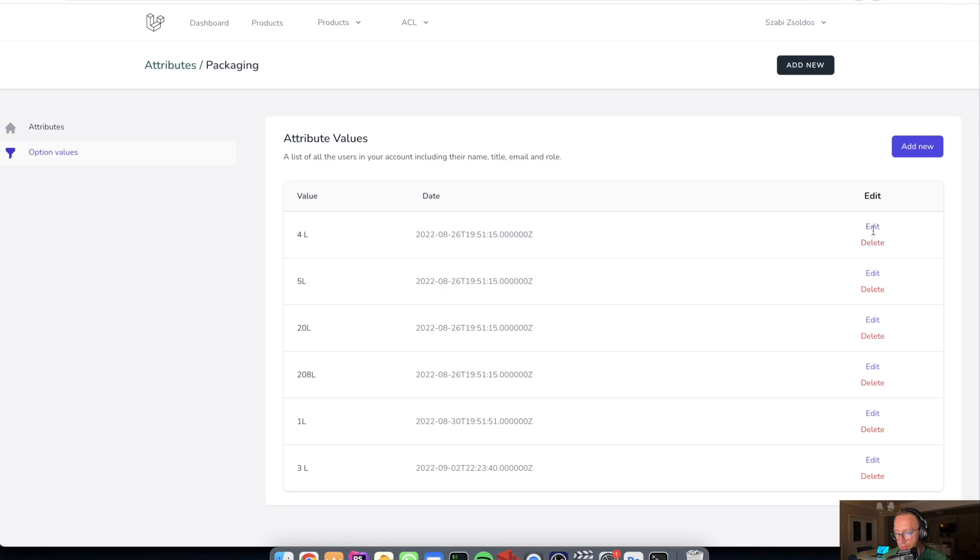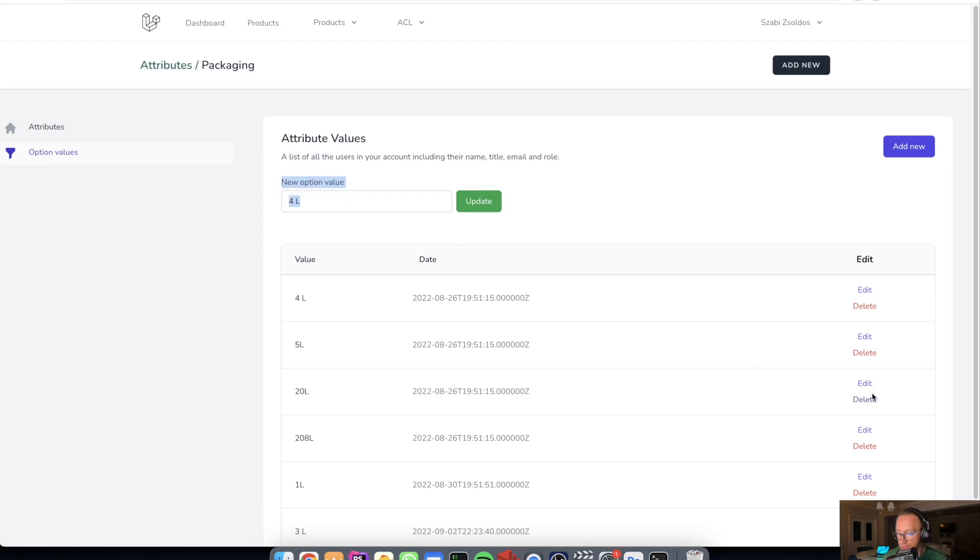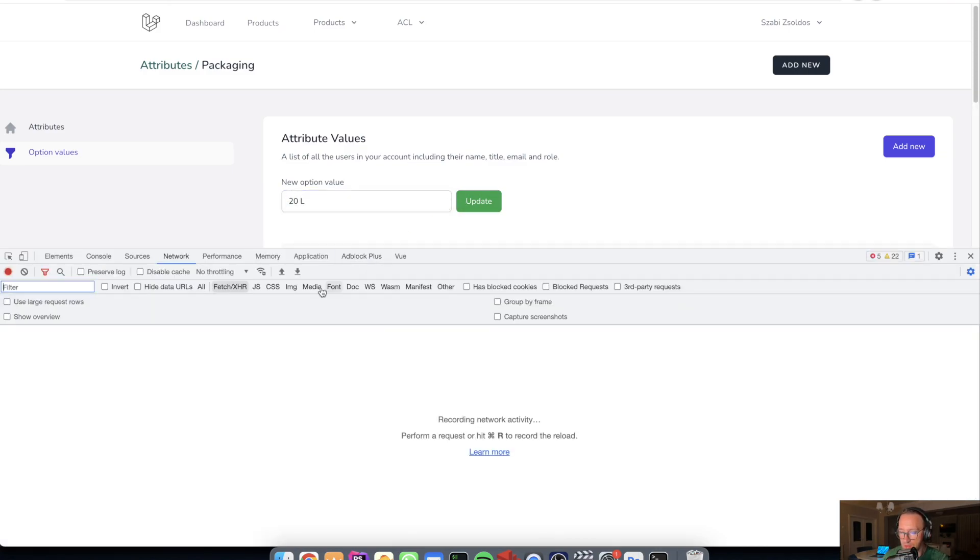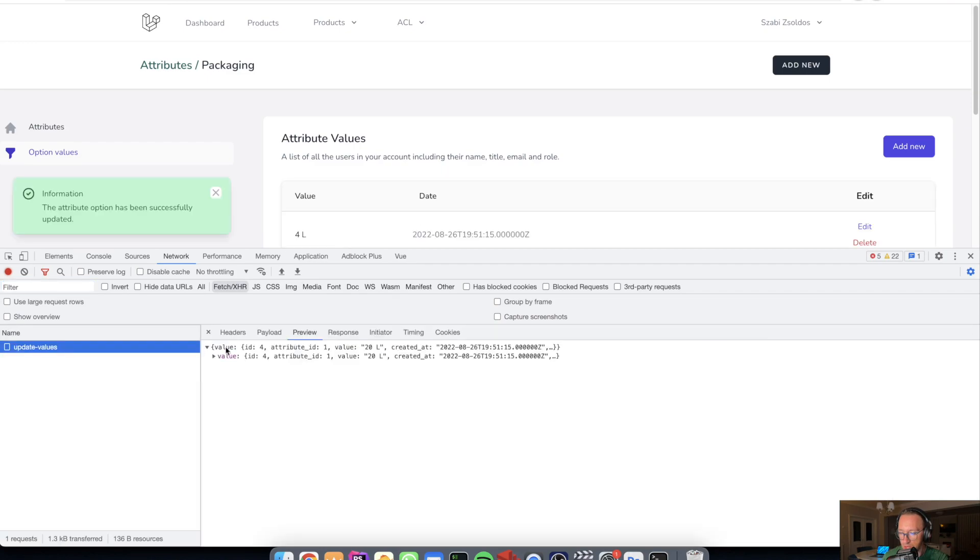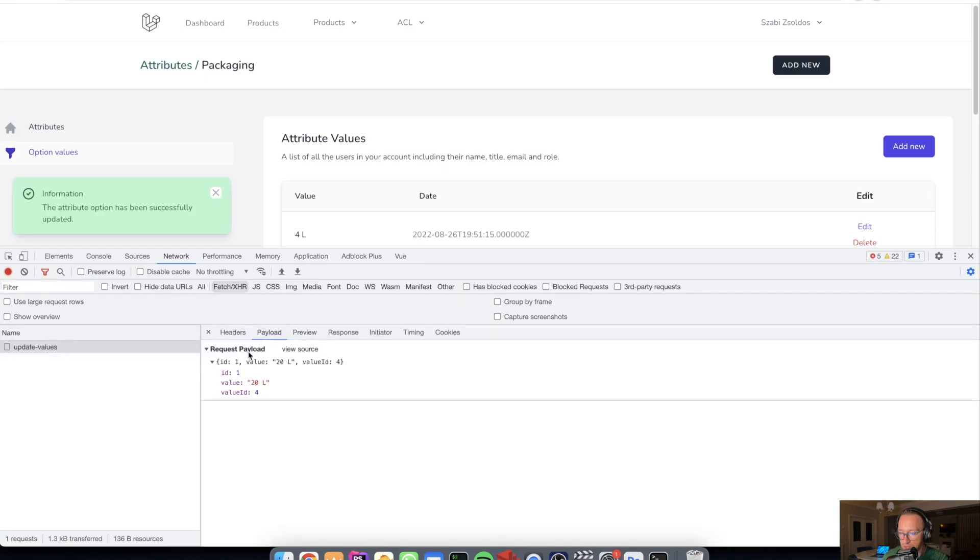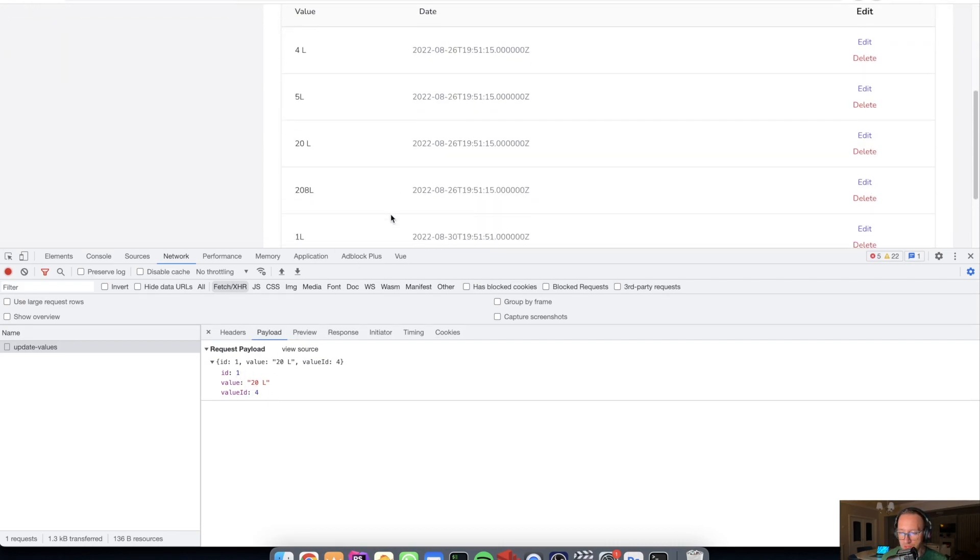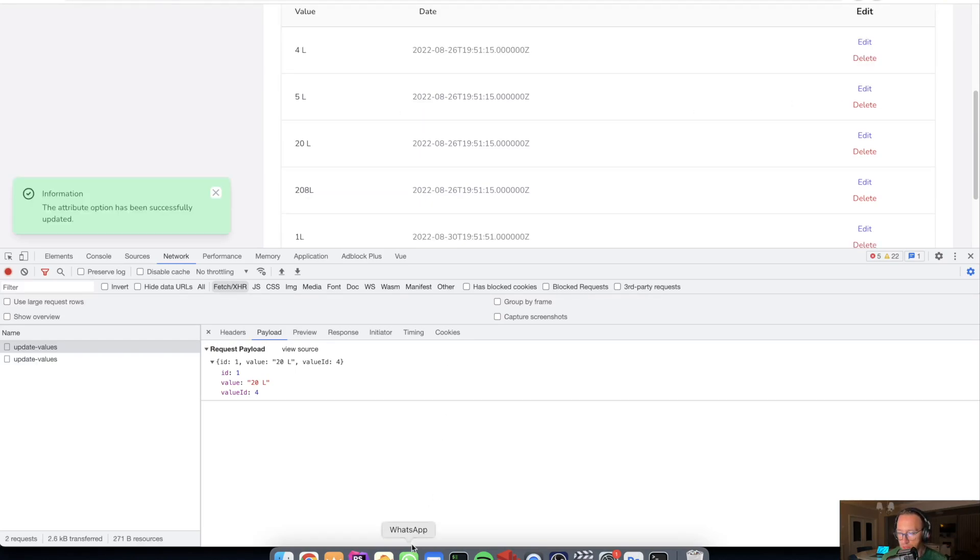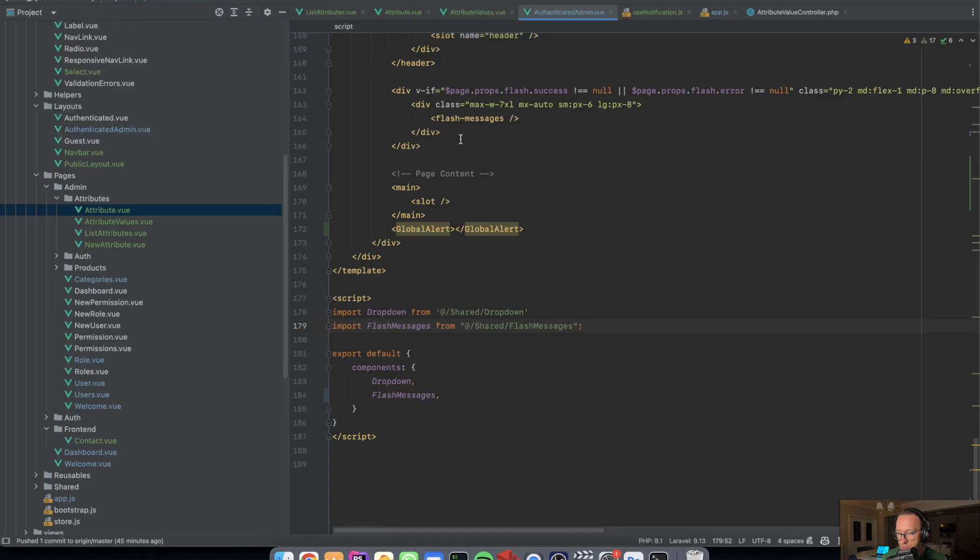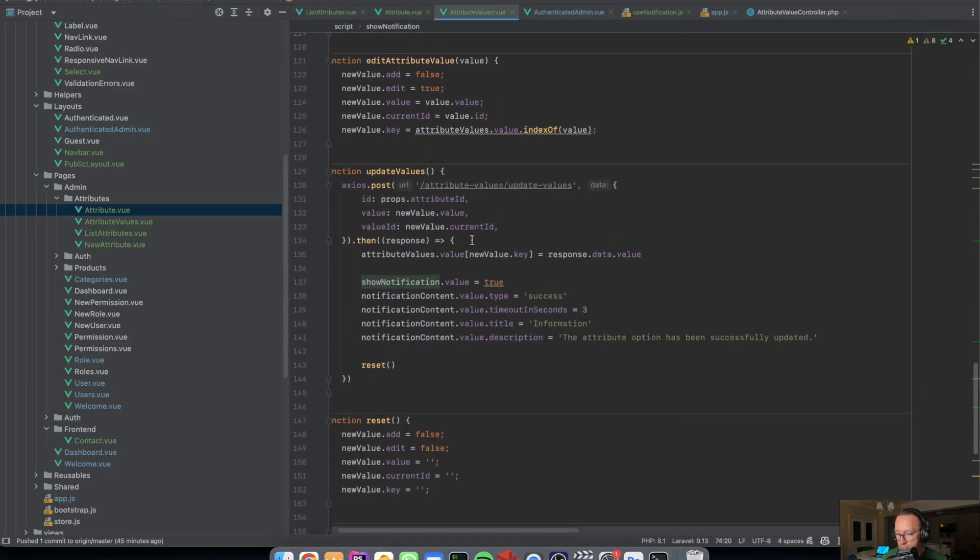I have the edit and repopulates everything and gets the index of the clicked row and saves it, overwrites it with axios. Also update values, I send the payload and receive the same value.